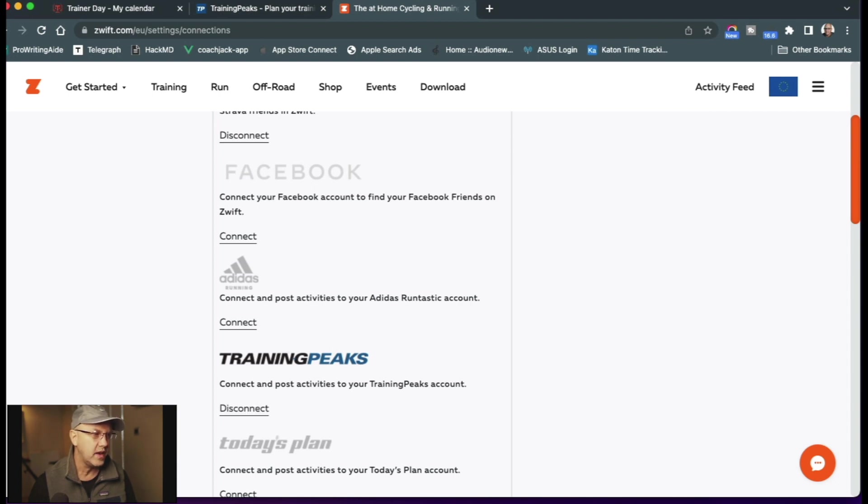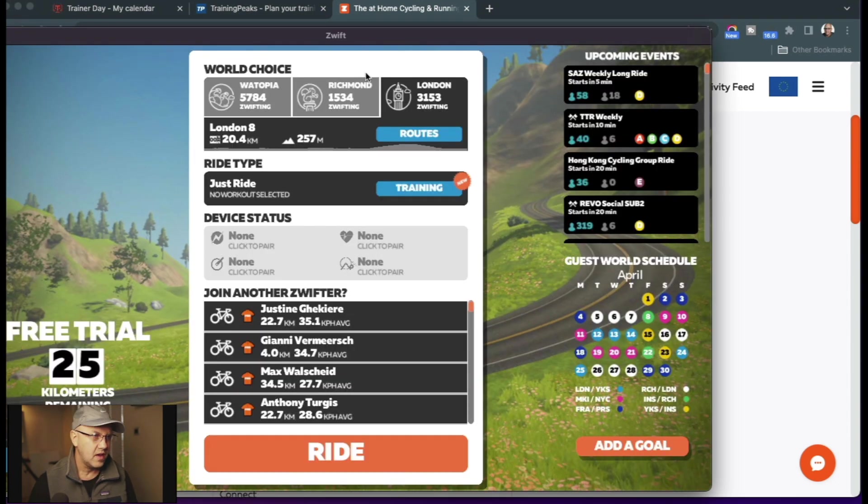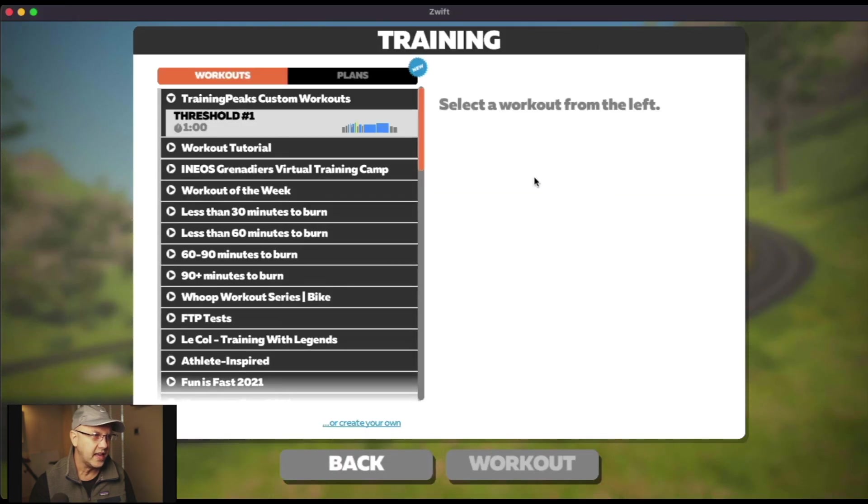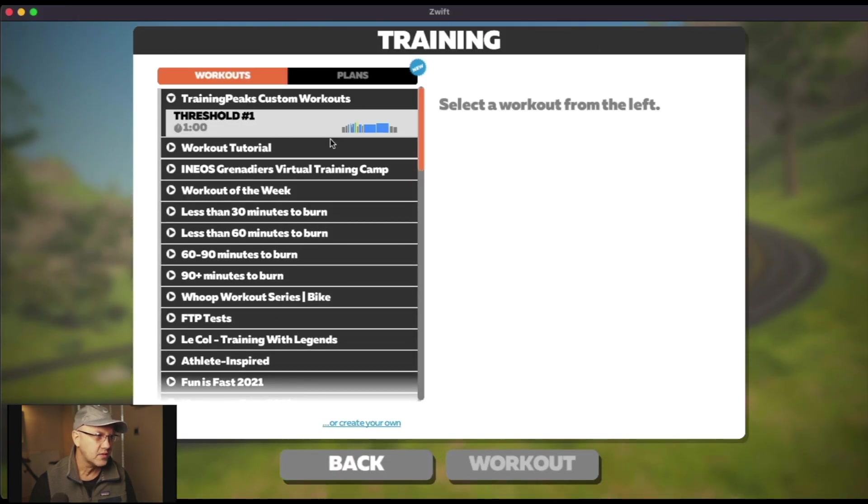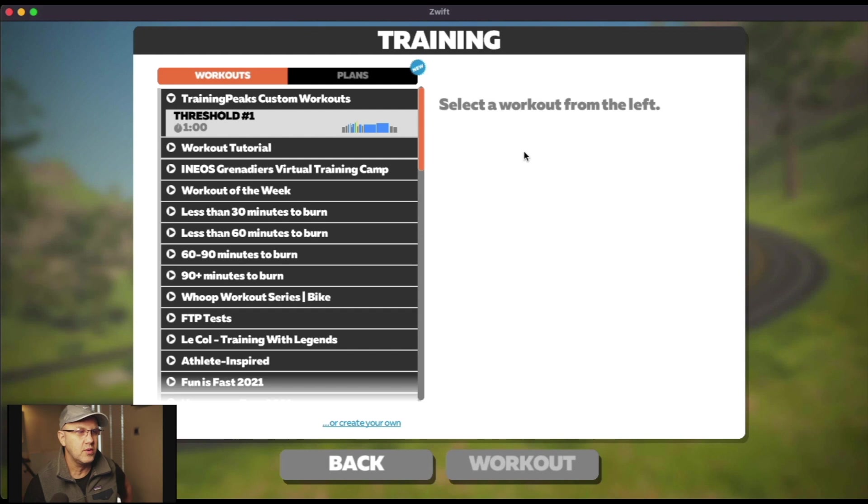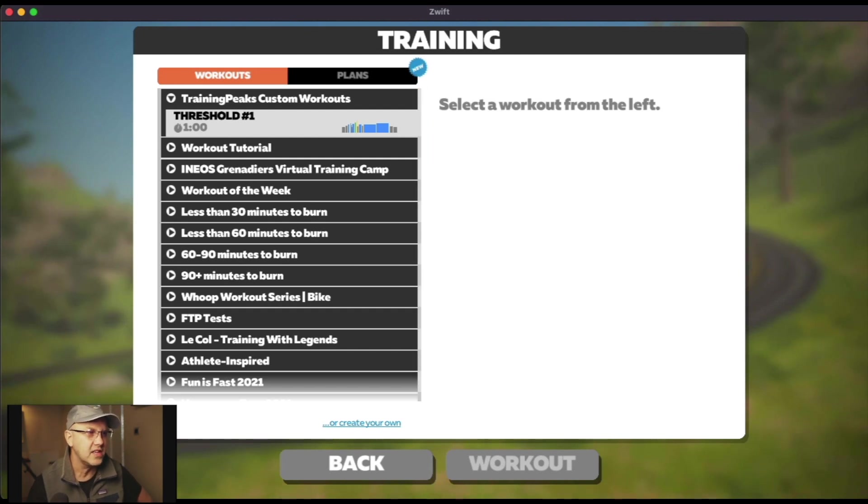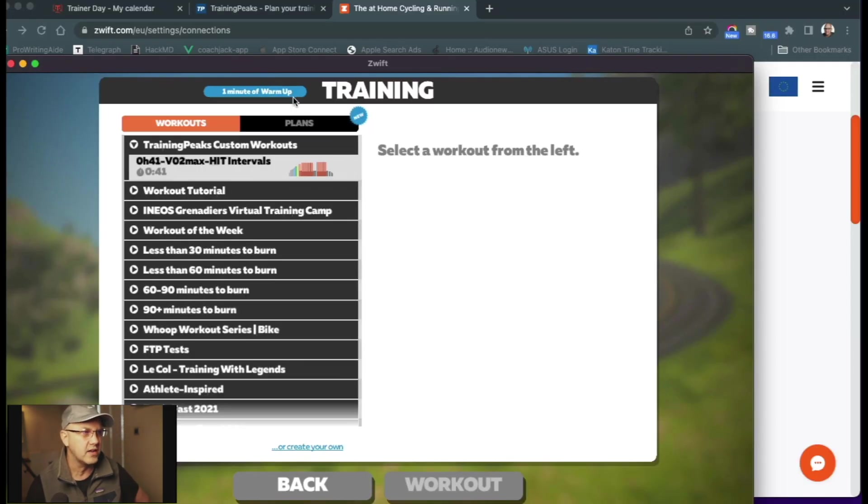And then when I'm in Zwift, I come here and I go RideType and I go to Training. Here we got TrainingPeaks custom workouts. That's all there is to it. And then each day when you show up, you're going to see your TrainingPeaks custom workouts here from Coach Jack.